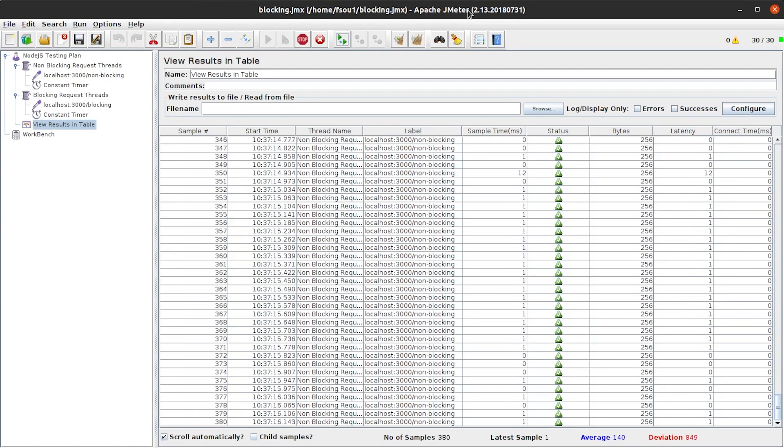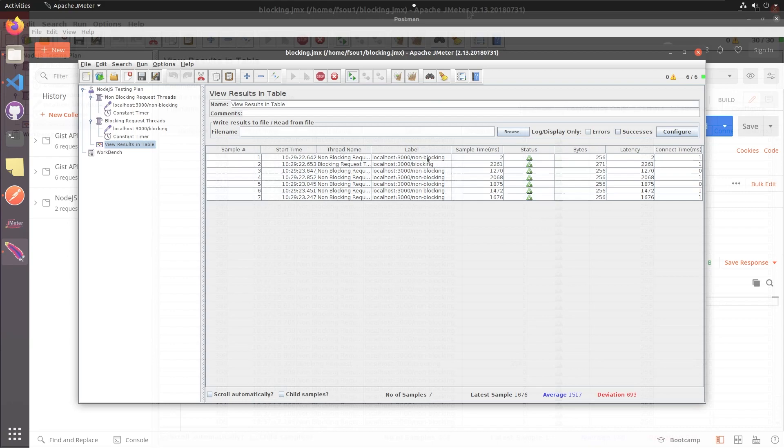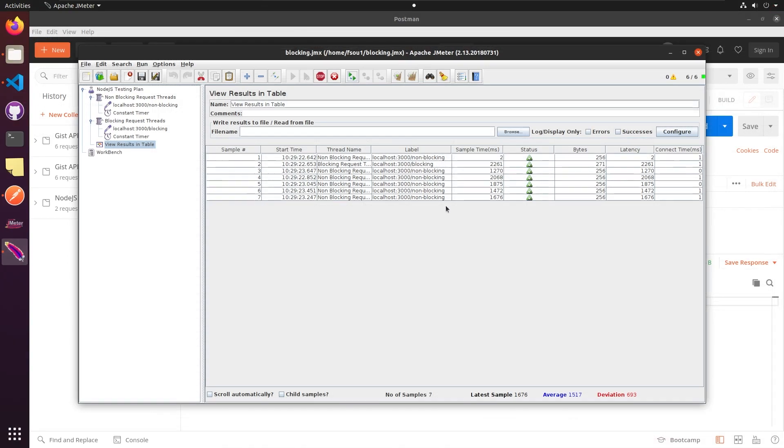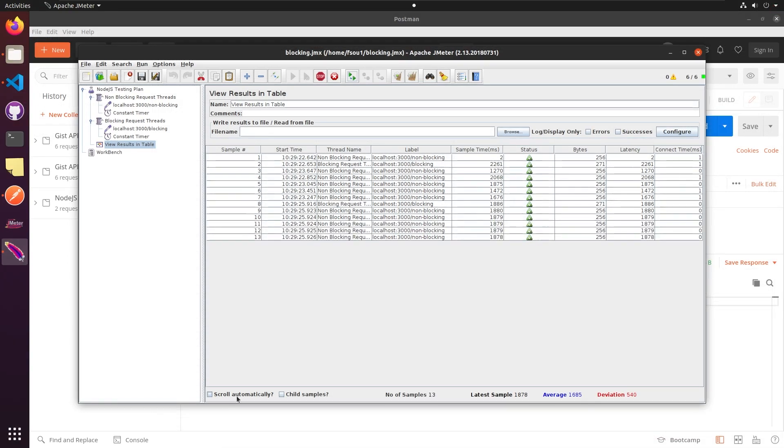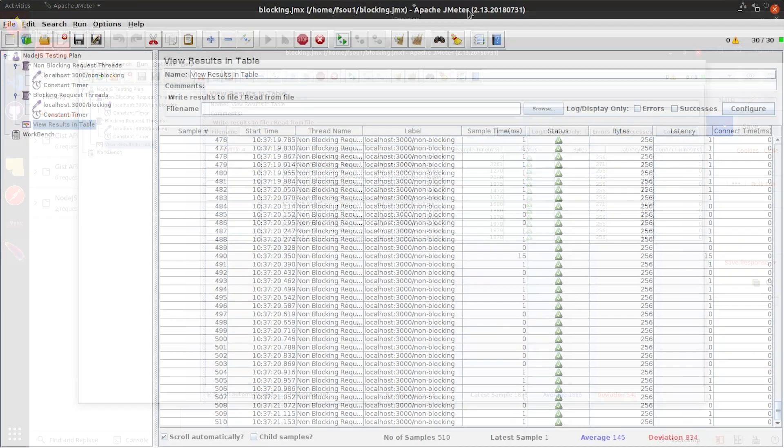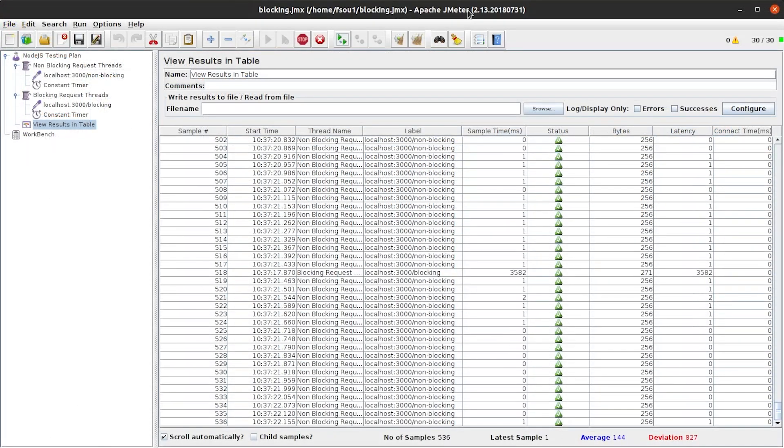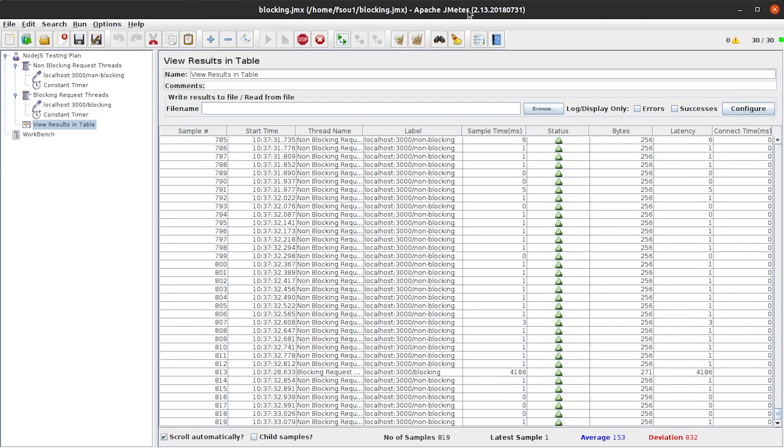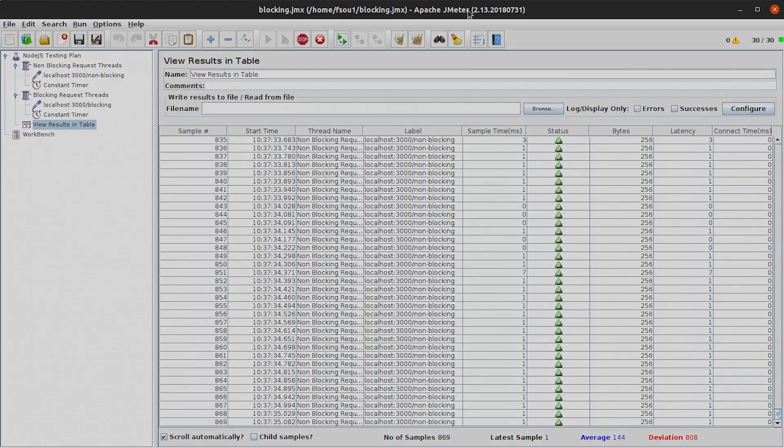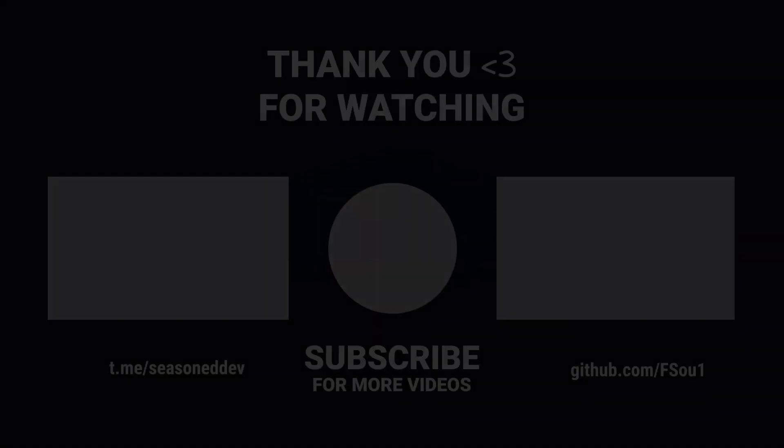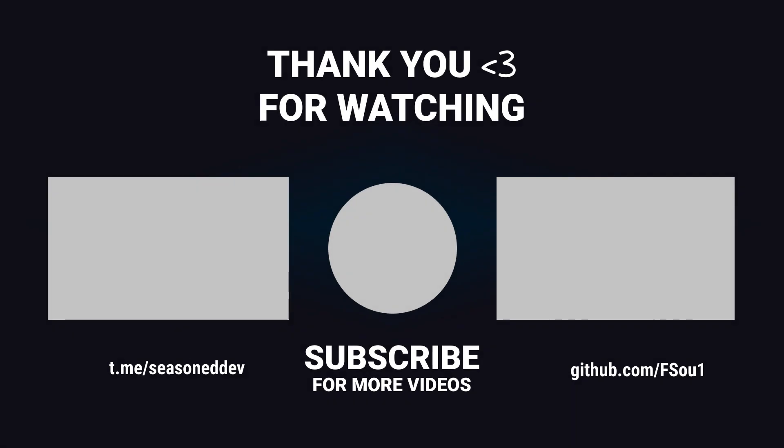And just for the comparison, this is how it worked before and this is how it works now. And this is it. It was great having you today. I hope you enjoyed this video and I'll see you next time.